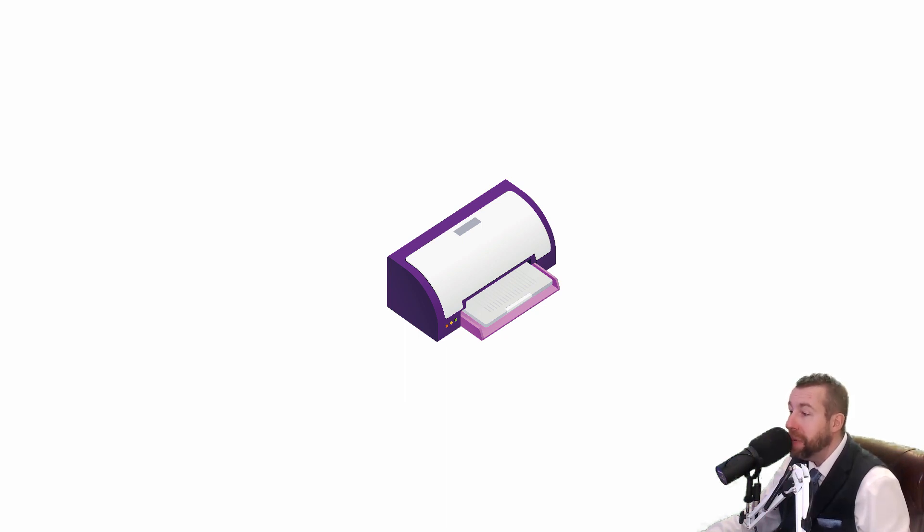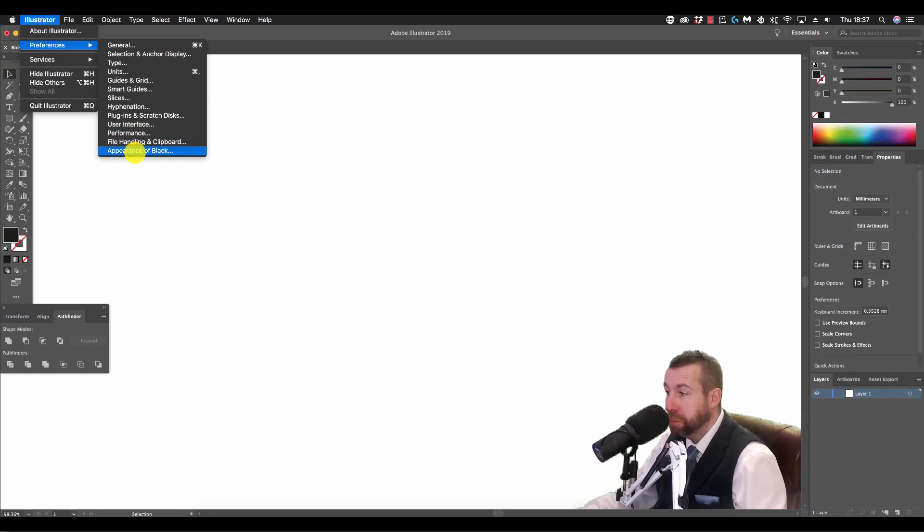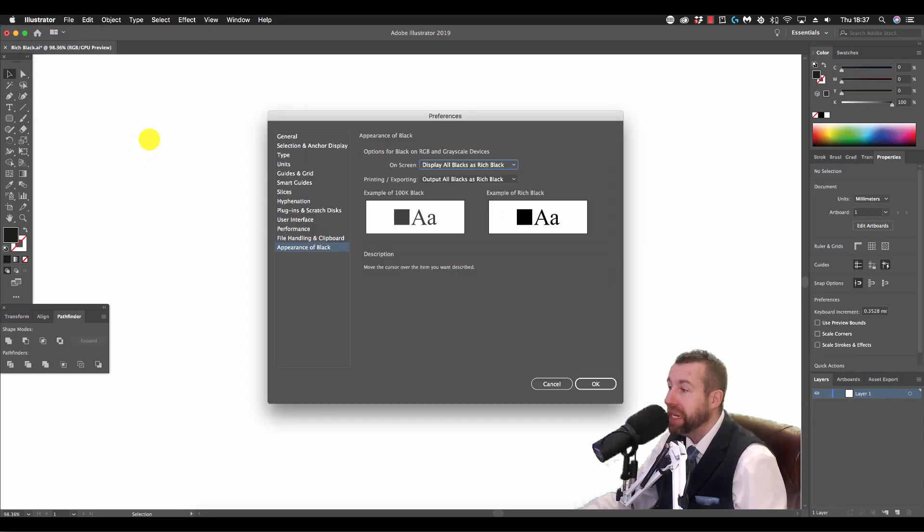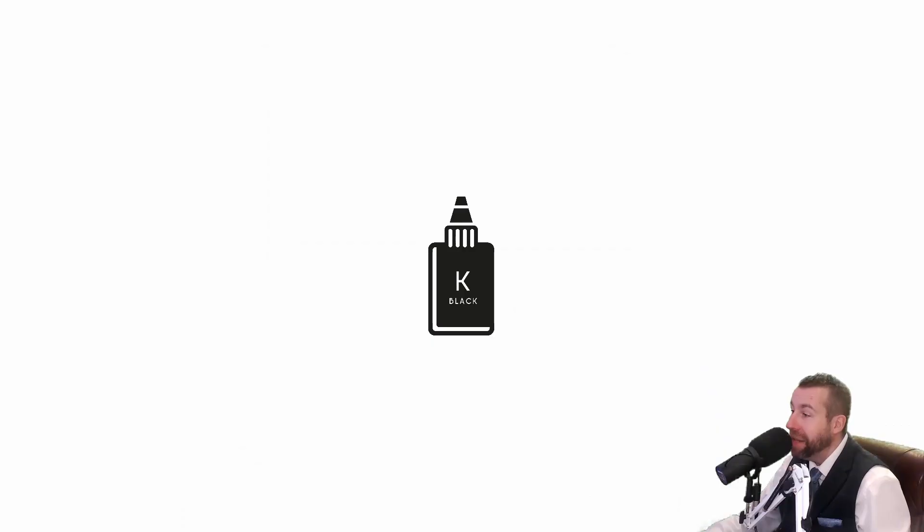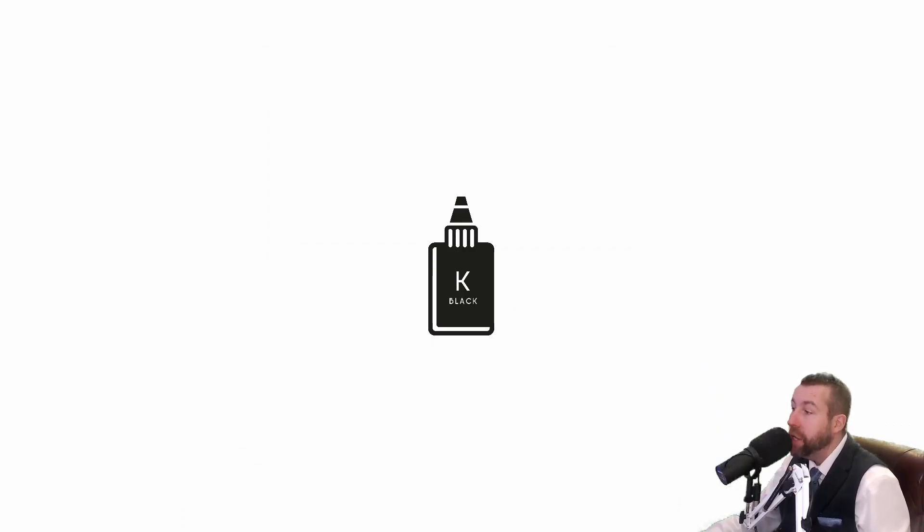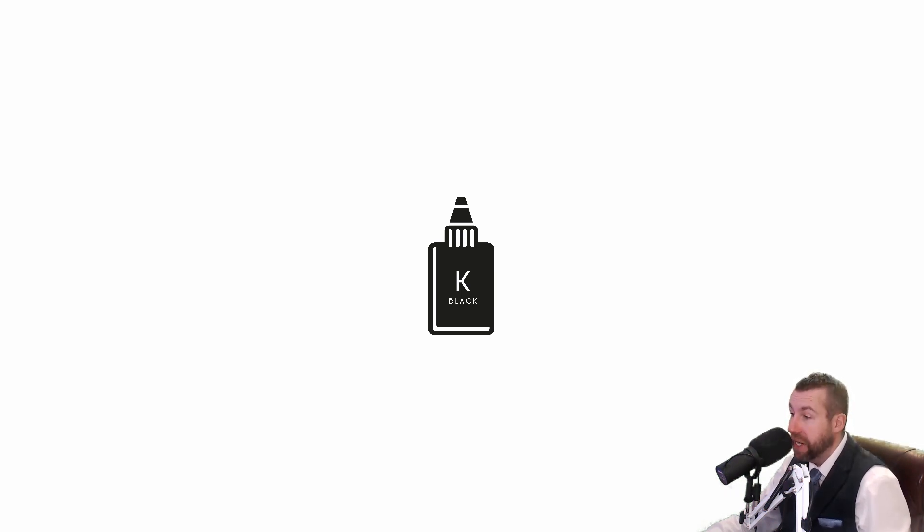Despite there being settings in Illustrator's preferences relating to appearance of black, the on-screen version and the printed version of black will not display nor print as the deepest black possible. It will still resemble a dark grey.